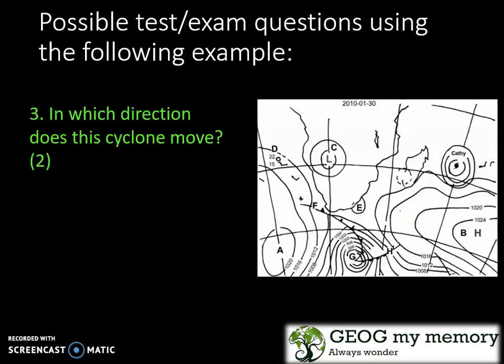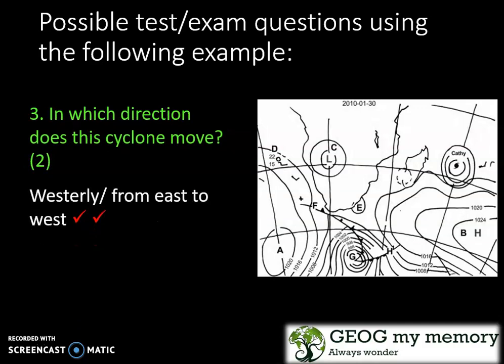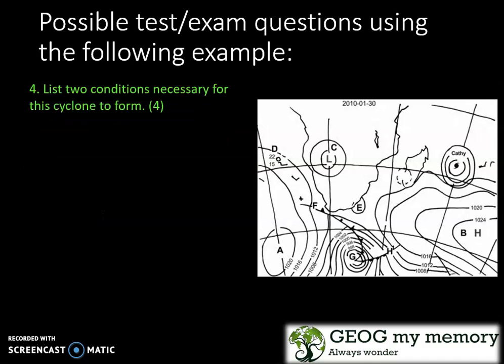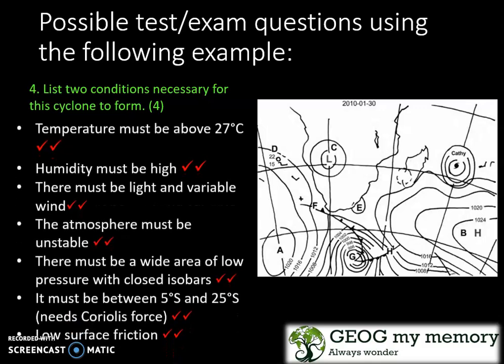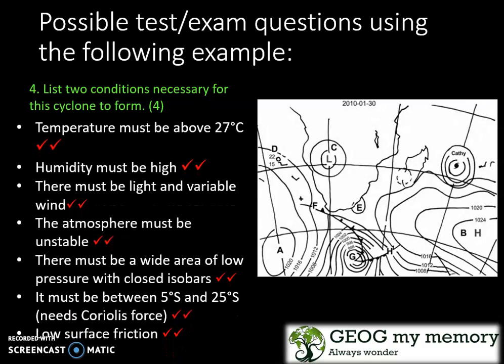Question 3: In which direction does the cyclone move? It moves westerly, or from east to west. Question 4: List two conditions necessary for the cyclone to form. List any two of the following answers: the temperature must be above 27 degrees Celsius; humidity must be high; there must be light and variable wind; the atmosphere must be unstable; there must be a wide area of low pressure with closed isobars; it must be between 5 and 25 degrees south, which requires the Coriolis force; and it must have low surface friction.